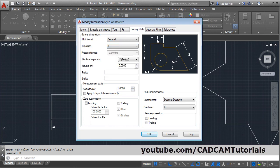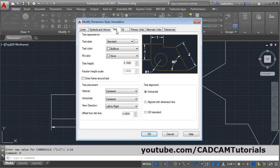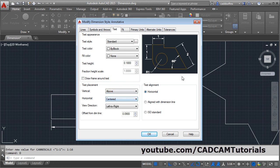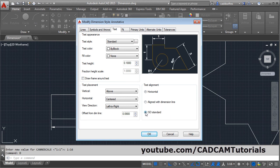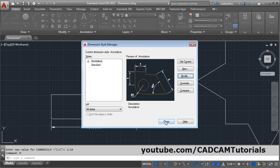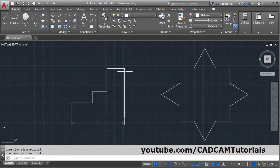Then I want this dimension above the dimension line — for that click on text. From the vertical settings, click here and select above. And I want this dimension to be aligned with the dimension line, so click on ISO standard so it will be above and aligned. Click ok, click close.